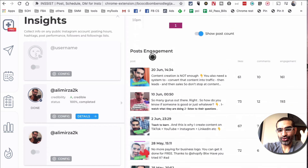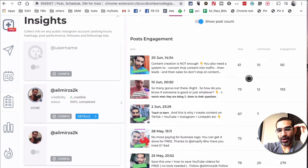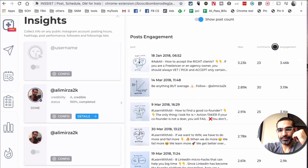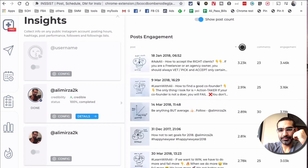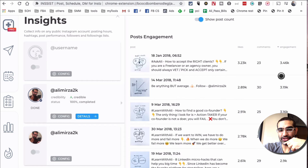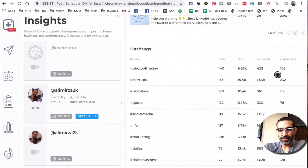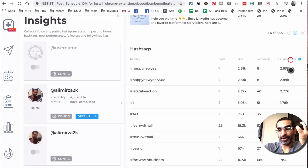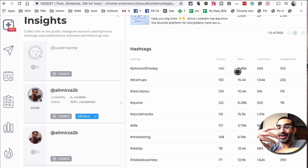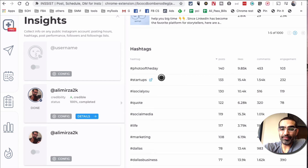If you scroll down it's going to show you the post engagement on recent posts — another very helpful view. I can sort by likes to see my most liked posts, sort by comments, or sort by engagement. And here's the data on hashtags — I'm able to see the hashtags the account is using most and how they're performing, sortable by engagement, comments, likes, and posts. Very powerful.